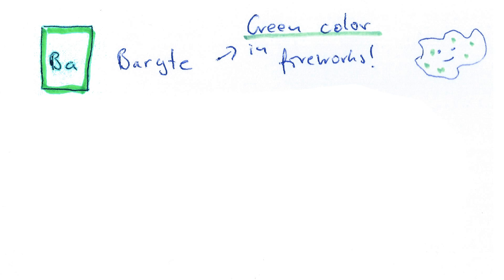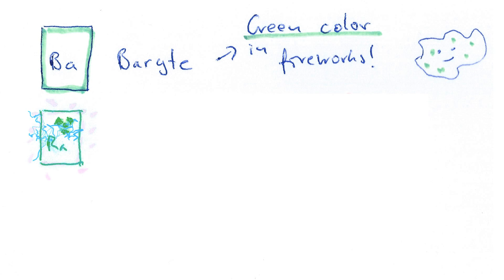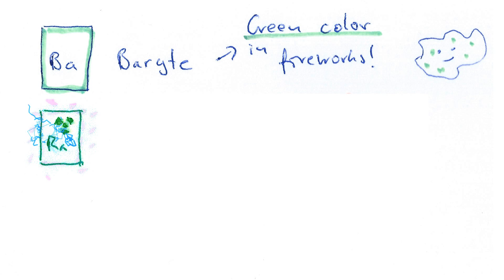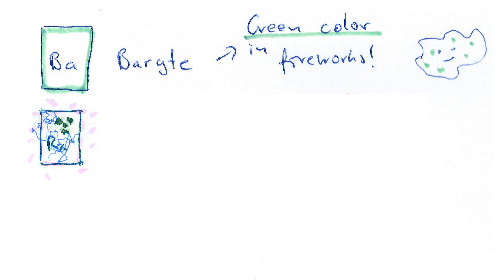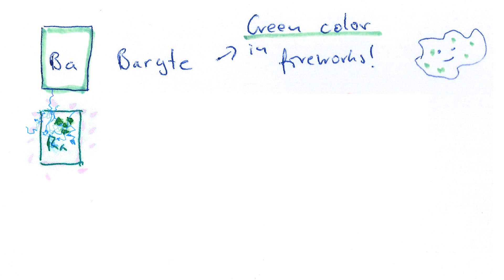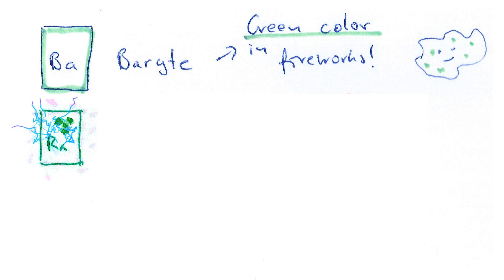But this barite may actually contain radium as well, and radium is radioactive. And due to the chemical similarity, both elements—the non-radioactive barium as well as the always radioactive radium—are in the same group in the periodic table. They're both alkaline earth metals.